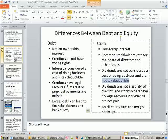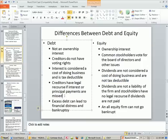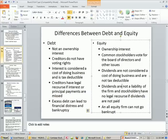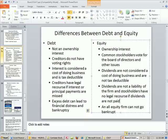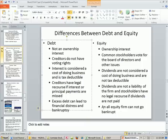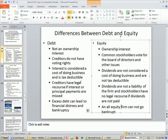Creditors have legal recourse if interest or principal payments are missed — it's a contract, so if you don't pay, they can sue. Dividends are not a liability of the firm, and stockholders have no legal recourse if dividends are not paid. Ultimately, all stocks have to pay out dividends eventually, but during the early years when a company is conserving cash and reinvesting it, or when a company gets in trouble, if the board of directors does not declare dividends, the stockholder just has to accept not getting any cash. Excess debt can lead to financial distress and bankruptcy, but an all-equity firm cannot go bankrupt — you could lose all your money, but you're not going to go bankrupt because it's all yours.